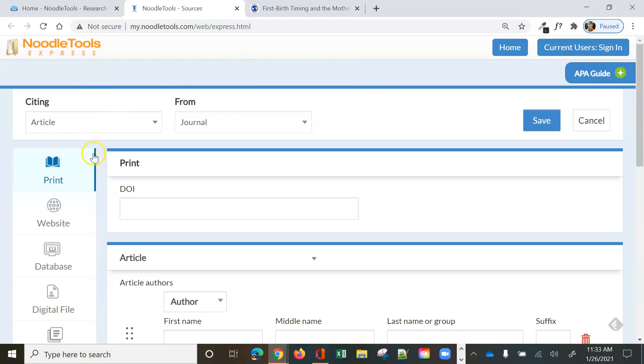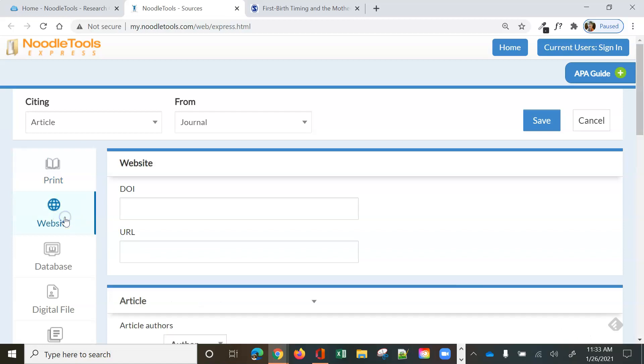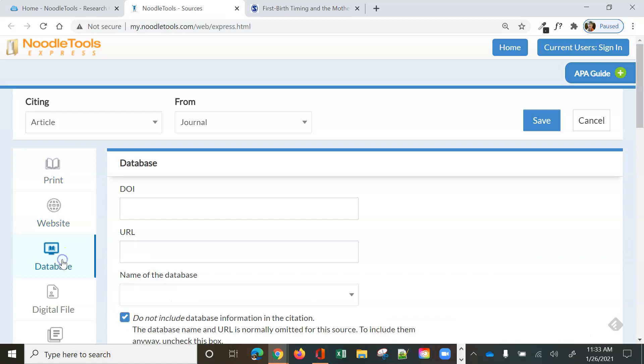Now you need to choose where you got your journal. Print means you're actually holding the journal in your hand. It doesn't mean you printed the article off. Website means you got it from a website. Database means you got it from a library database.